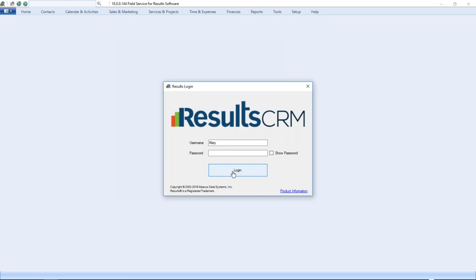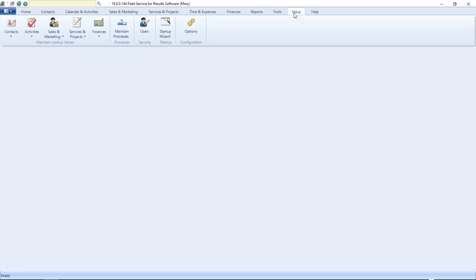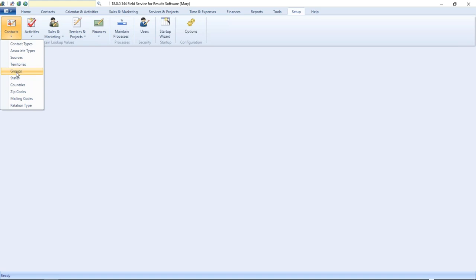Let's get into the Results product. First, let's talk about what lookup tables are and where we maintain them. From a maintenance perspective, this requires a security setting of management or administrator for the user that's able to make changes to lookup tables. They access the lookup tables from the setup menu, where there's an area that says 'maintain lookup values,' grouped by section.